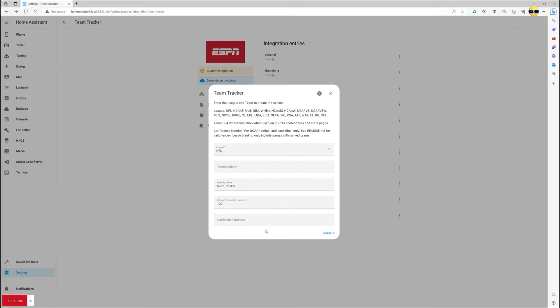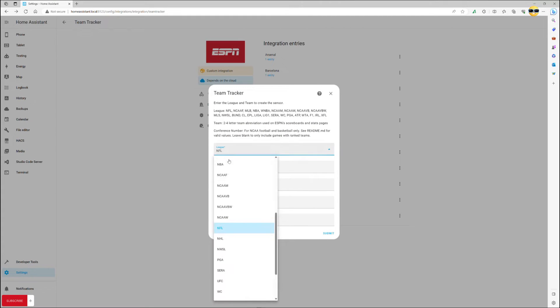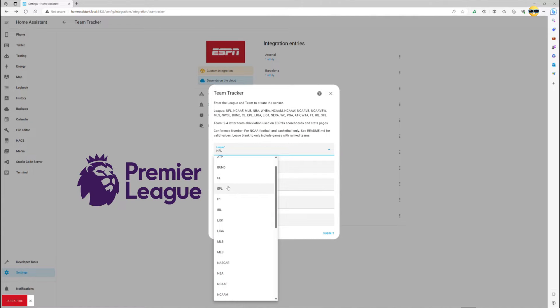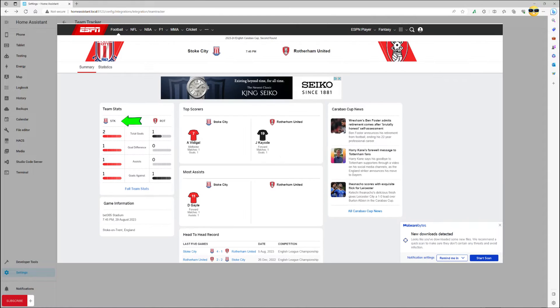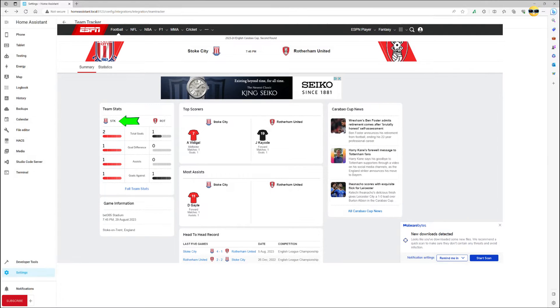When you are adding a new entry, you will need to choose a league, EPL in the case of English Premier League, and a short name for your team, LIV in the case of Liverpool. Should you need to look up the short name for your team, just go to the score section of ESPN website and find yours. It will show you the right value.